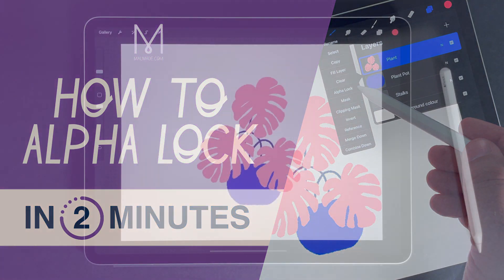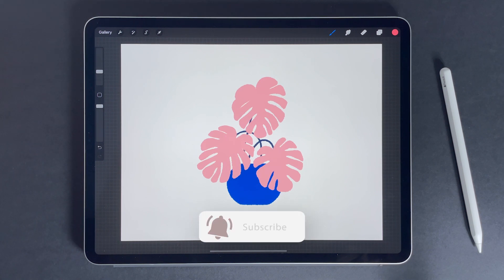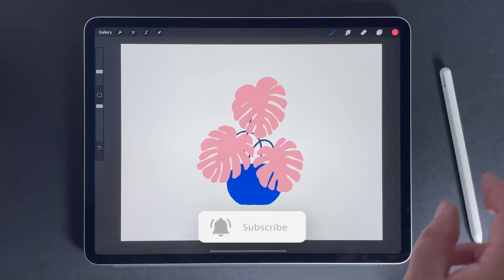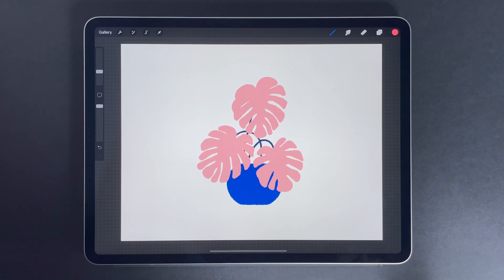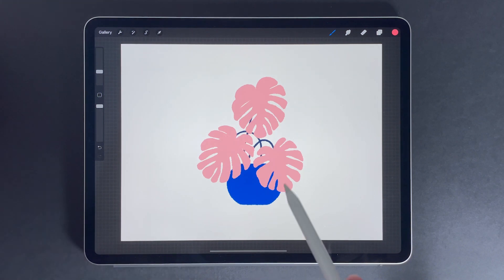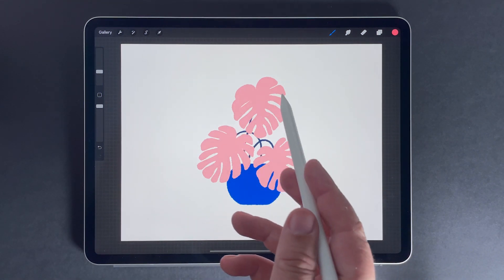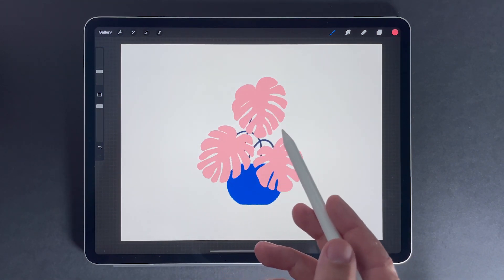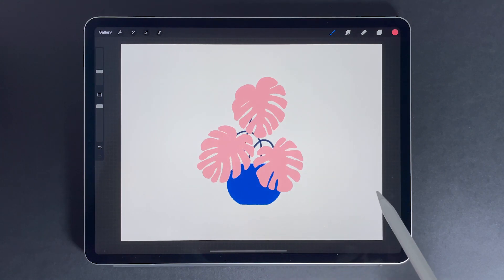In this video I'll teach you how to use Alpha Lock in just two minutes. So let's start at the beginning. What is Alpha Lock? If you apply Alpha Lock to a layer, then you'll only be able to draw on that layer where pixels already exist. It means you are locking the transparency of the layer, or the alpha.